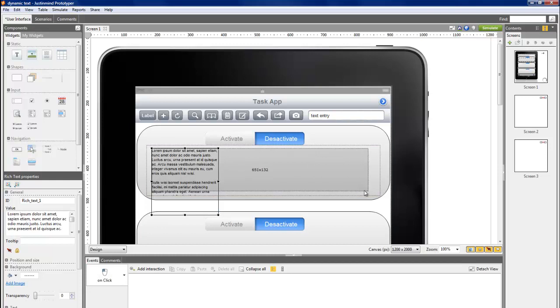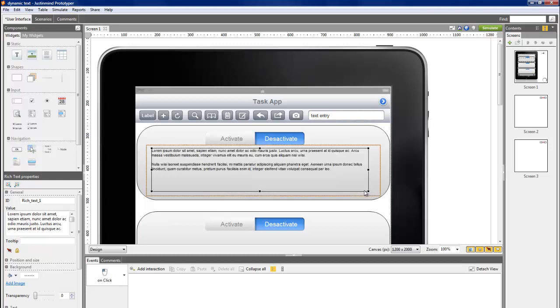Remember, when putting a text or any other component inside a dynamic panel, that it will only show when the layer is activated.